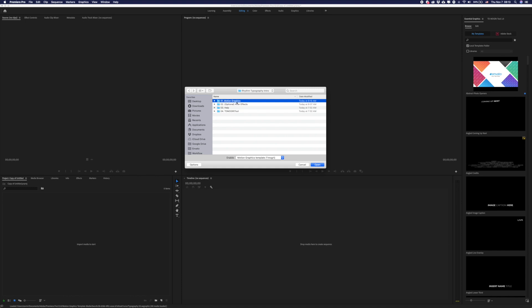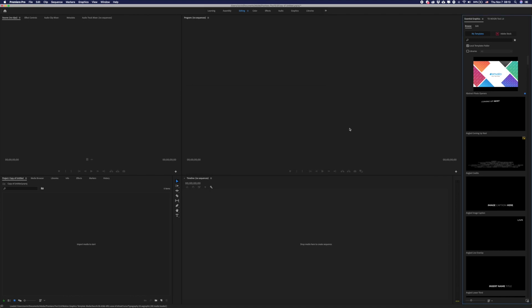There you will have the motion graphic templates — choose the mograph which you downloaded from VideoHive. To find this project in your Essential Graphics, start typing the name of this project in the search field.